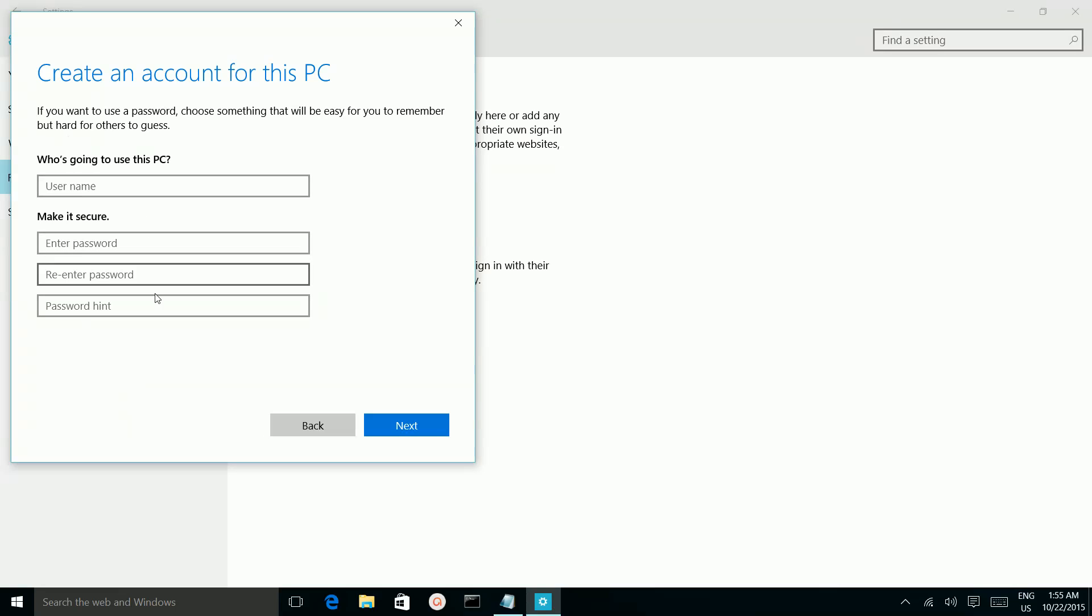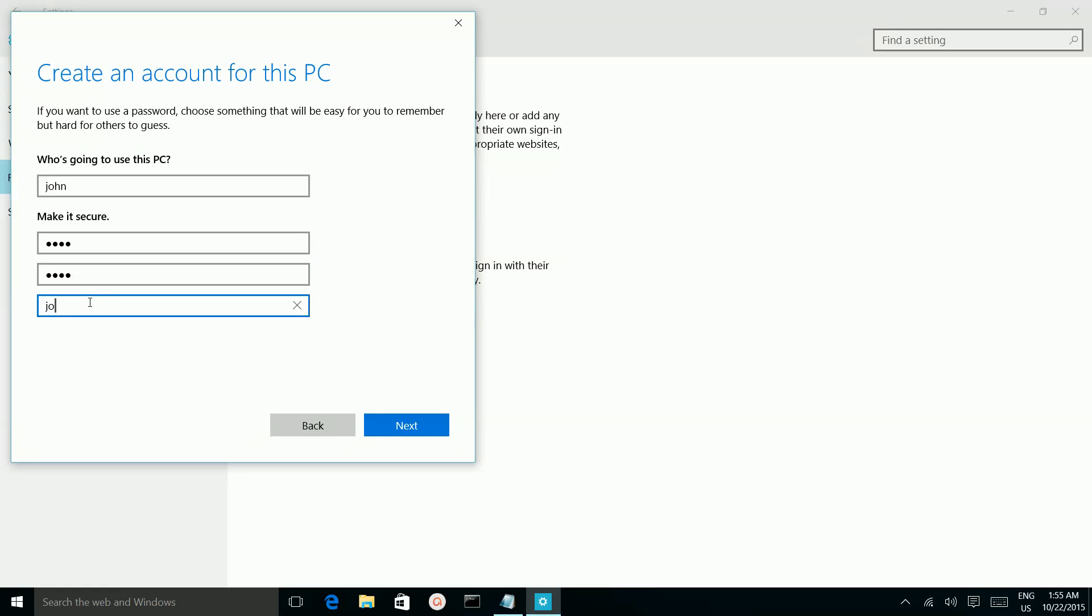So here you can give the user name, for example John, then enter the password here. Then click on next.